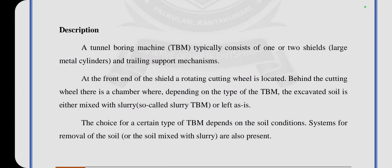The Tunnel Boring Machine typically consists of one or two shields and trailing support mechanisms. At the front end of the shield, a rotating cutting wheel is located. Behind the cutting wheel, there is a chamber where, depending on the type of TBM, the excavated soil is either mixed with slurry or left as is. The choice of TBM type depends on soil conditions and the system for removal of the soil.